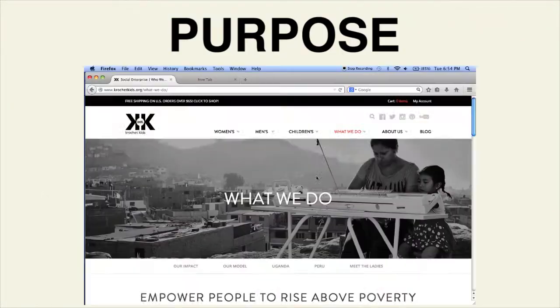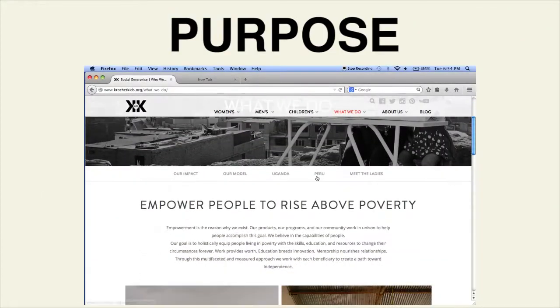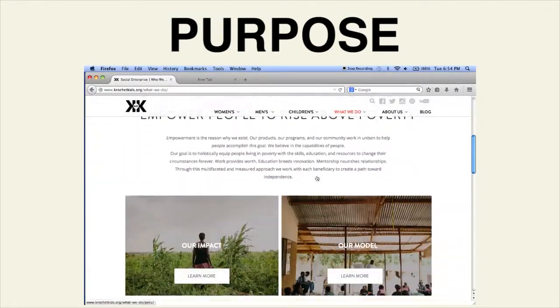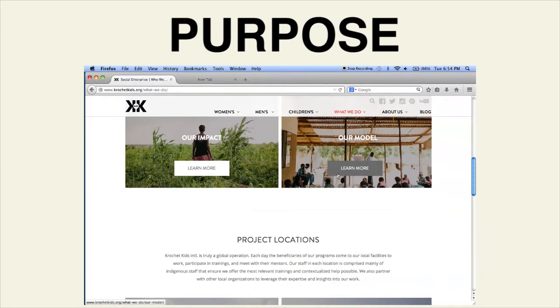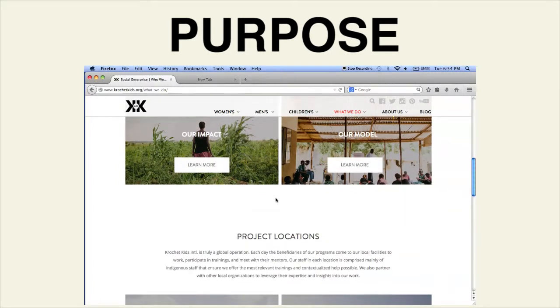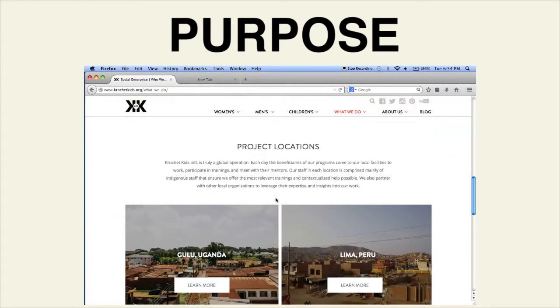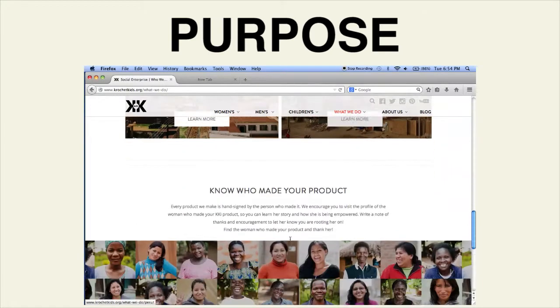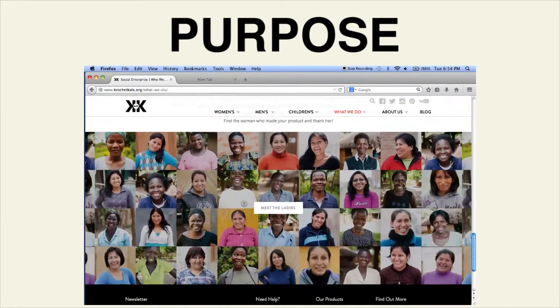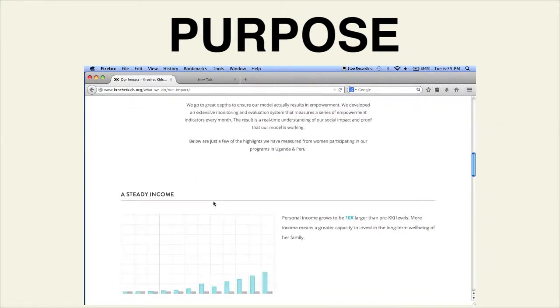Given our identification of two main audiences, it is clear that the main purpose, other than selling clothing made by these women, is to inform and inspire people to — you guessed it — buy or donate money to help Crochet Kids' cause.